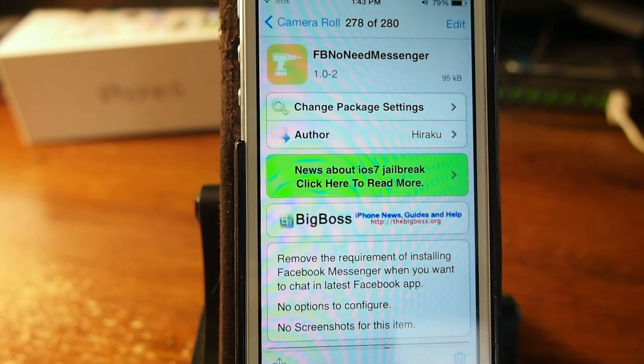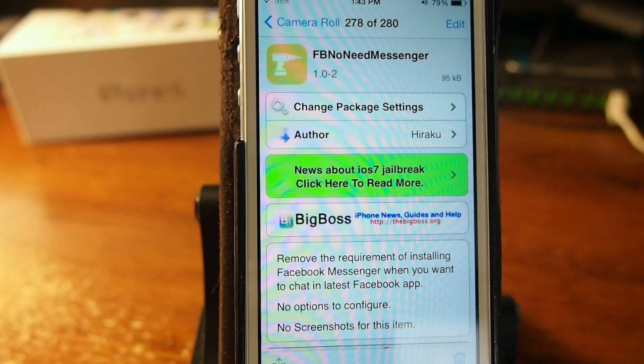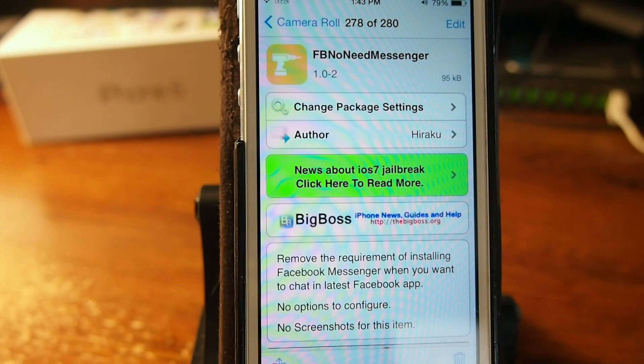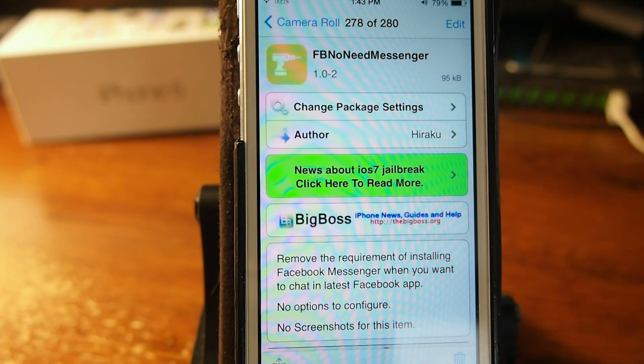Hey YouTube, it's Mitch at iPhoneCaptain.com. Today we're going to be looking at the top 10 free tweaks for this week. It's August the 13th.